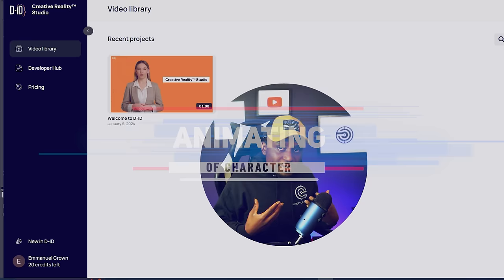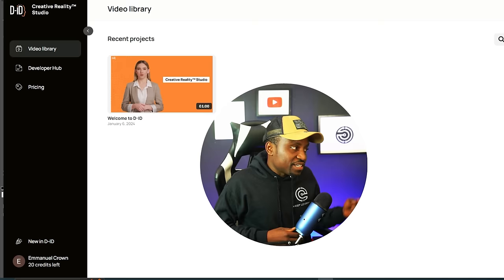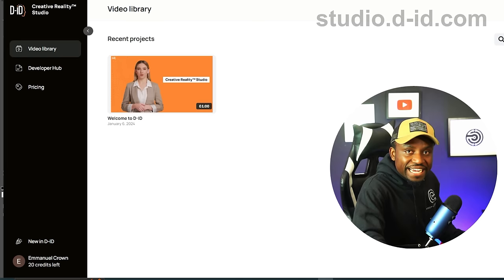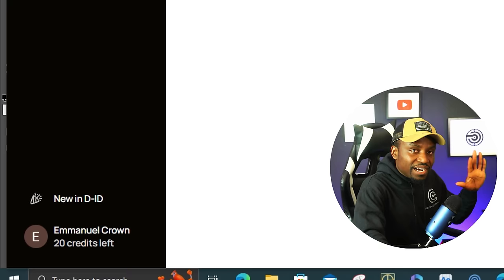When it comes to animating this image, there are several tools that can do this well, but the one I like to use is DID. I've gone to studio.did.com and logged in. When you log in for the first time, they give you 20 credits which you can use to test this out. You can use it for free without having to pay any amount of money.